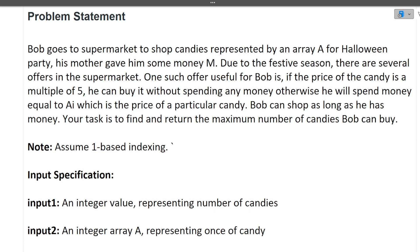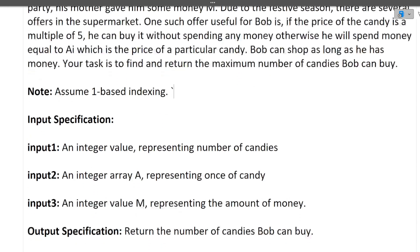Now the second question. Bob goes to a supermarket to shop candies represented by an array A for a Halloween party. His mother gave him some money M. One offer: if the price of a candy is a multiple of five, he can buy it without spending any money; otherwise he has to spend money equal to A[i]. Bob can shop as long as he has money. Your task is to find and return the maximum number of candies Bob can buy.